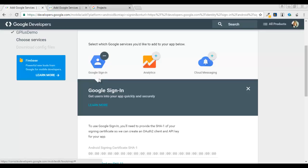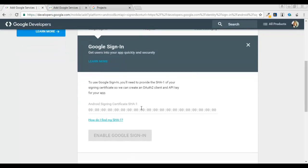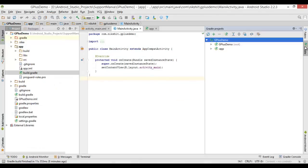As you can see, we have multiple options that Google is providing: Google Sign-In, Analytics, and Cloud Messaging. We can add these services to our projects. Next, you need to add your signing certificate. Let me show you how to generate this.